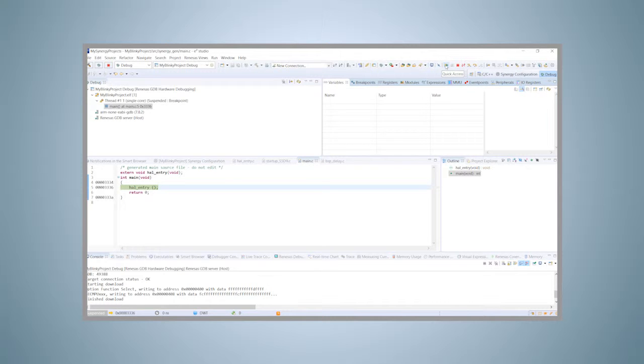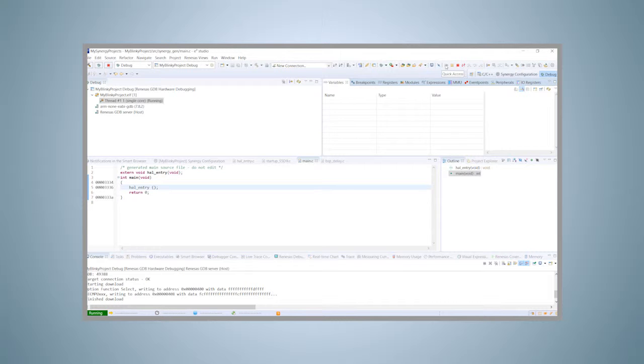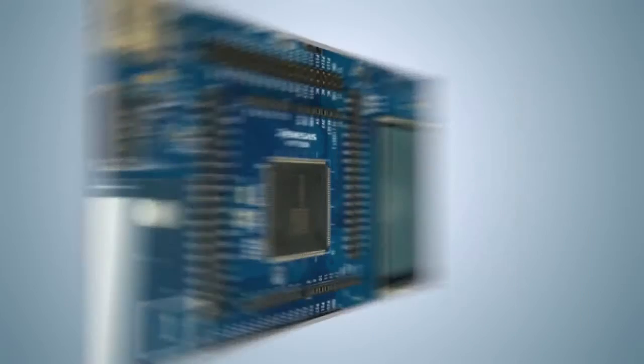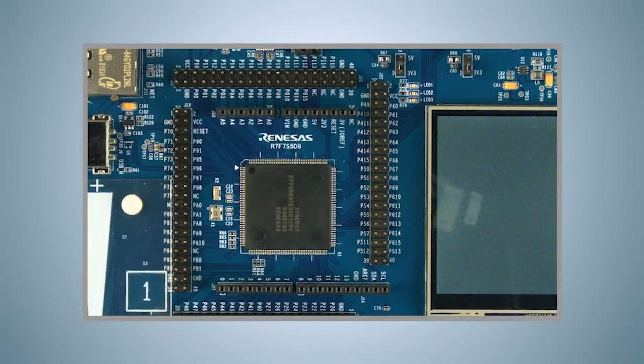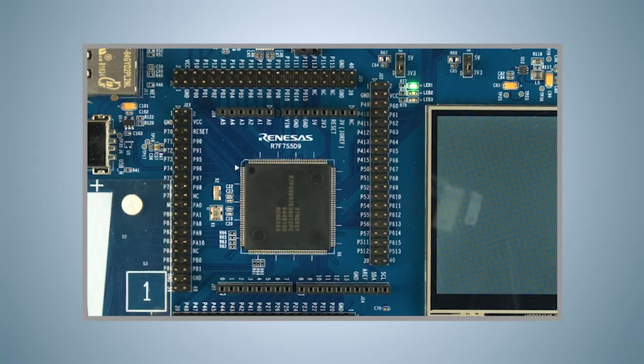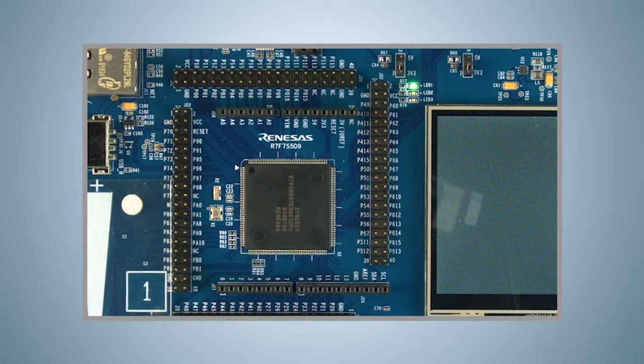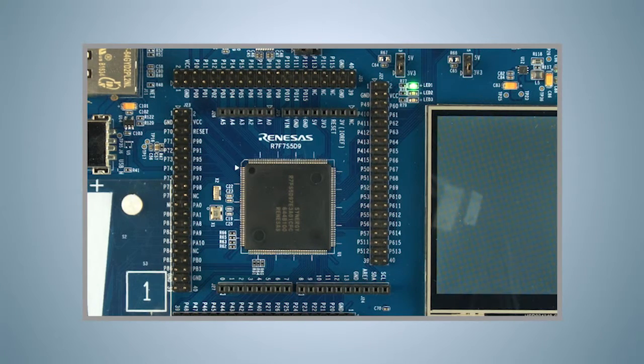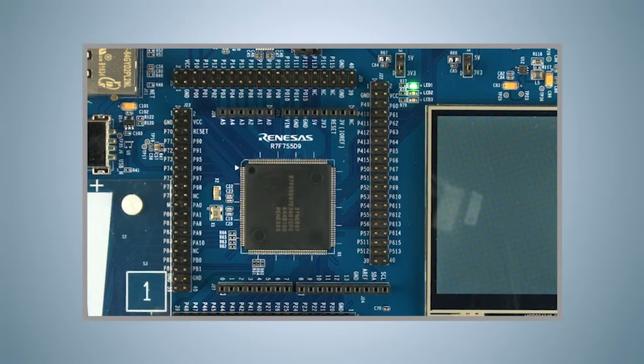To continue, click again on resume. This time, the program continues to run. As you can see, the green LED1 flashes with the frequency of 1 Hz we programmed in the last video tutorial. This indicates that our program is working as expected.